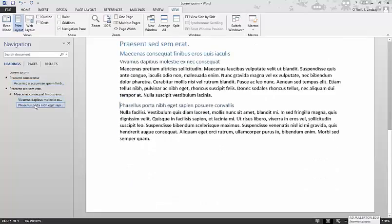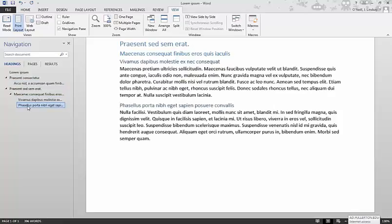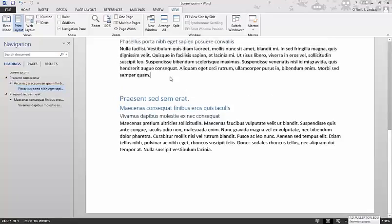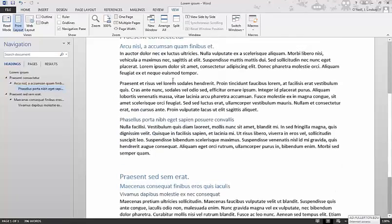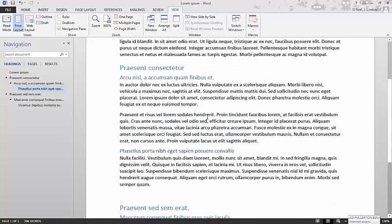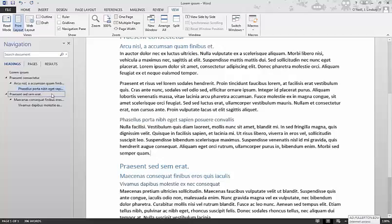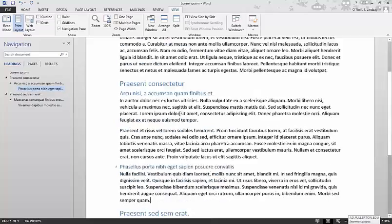And one of the best parts about this is if you decide this section doesn't really belong down here, you can actually click on it and drag it up to where you think it should go. Look at that. Didn't have to do anything else. No copying, no pasting, just clicking and dragging.